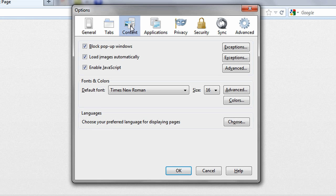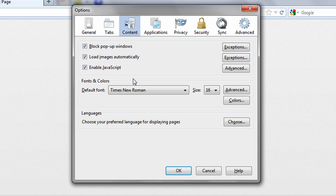However, a couple of important settings for blocking pop-up windows and controlling whether or not JavaScript is enabled is found under the content tab.